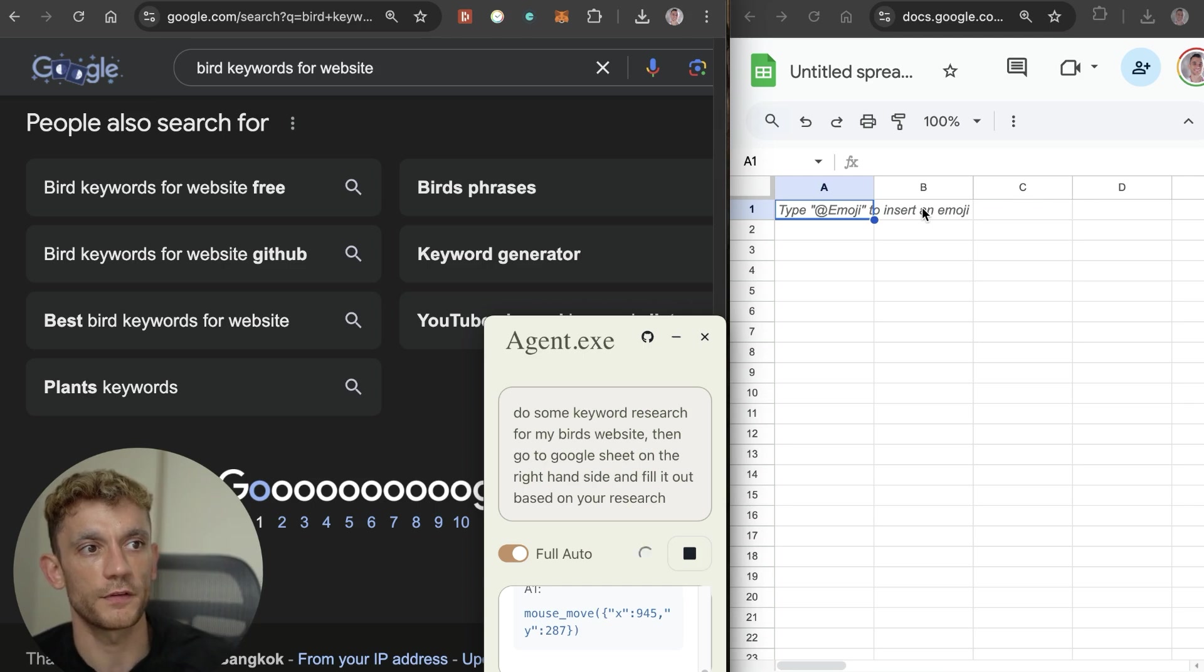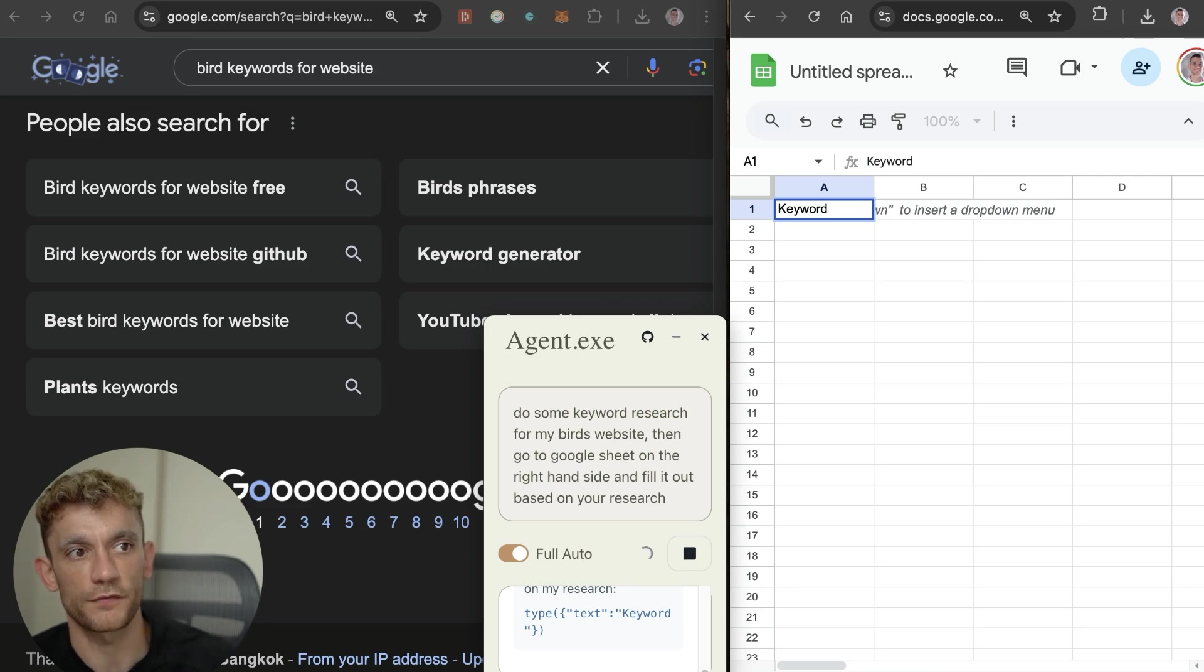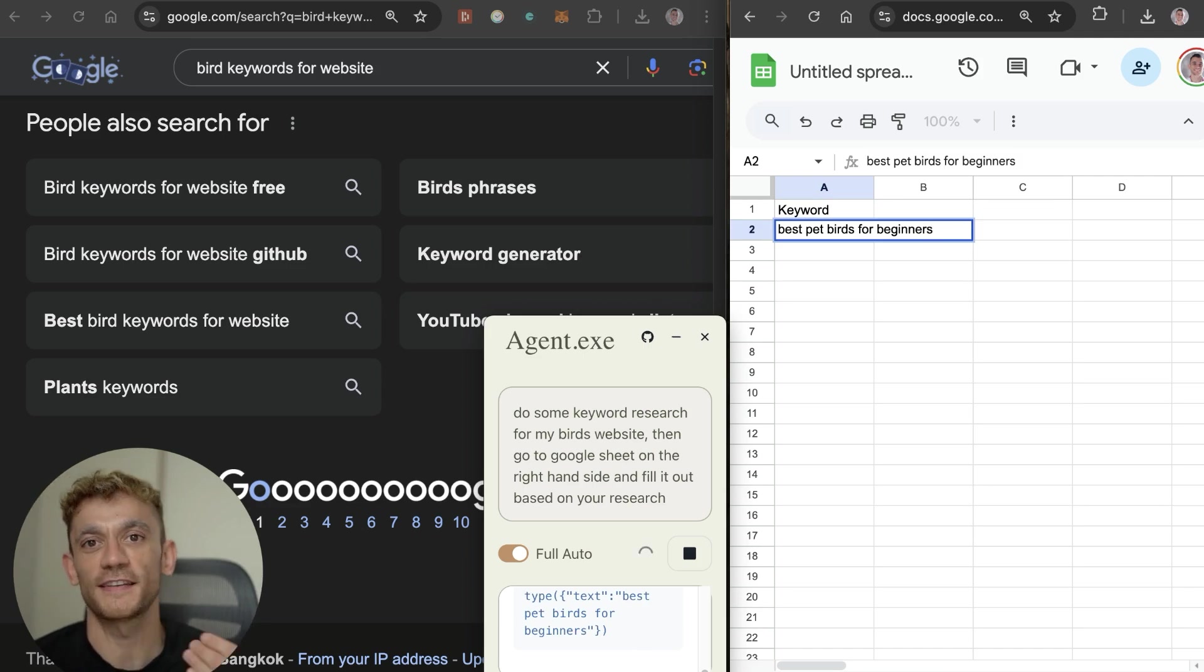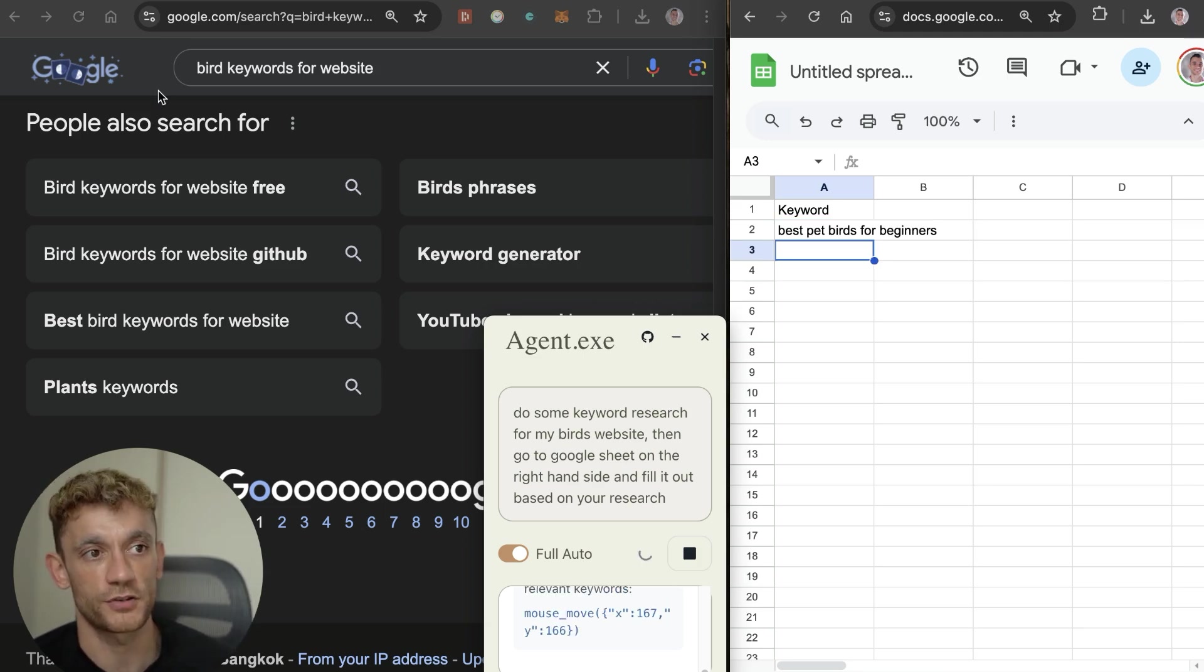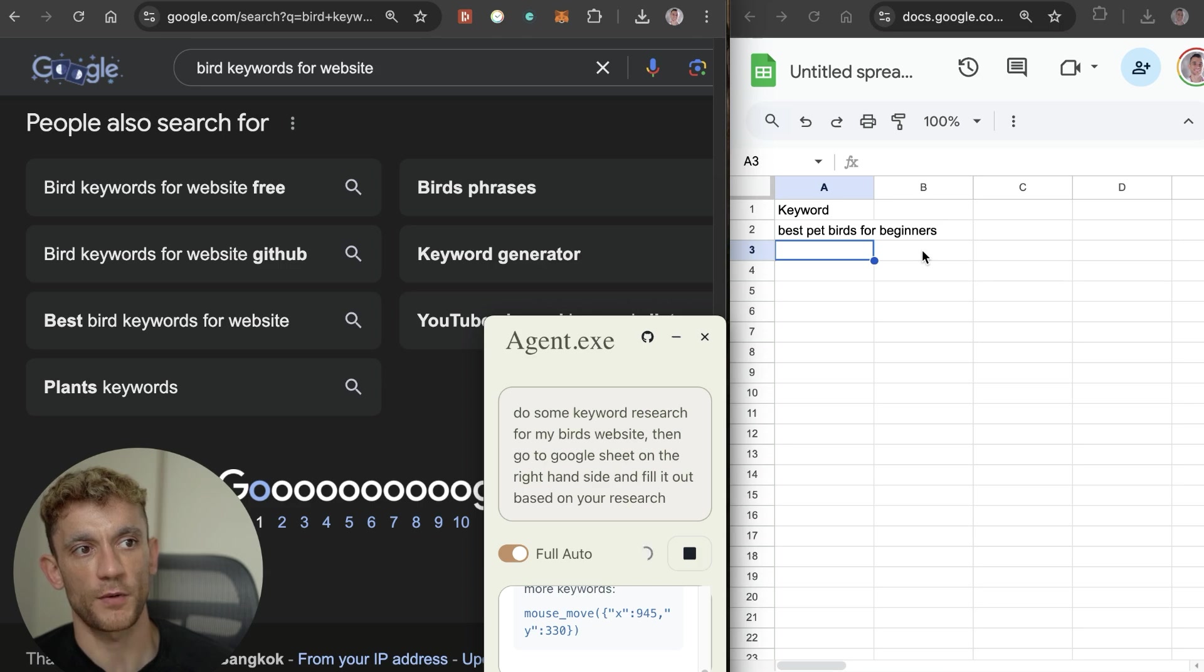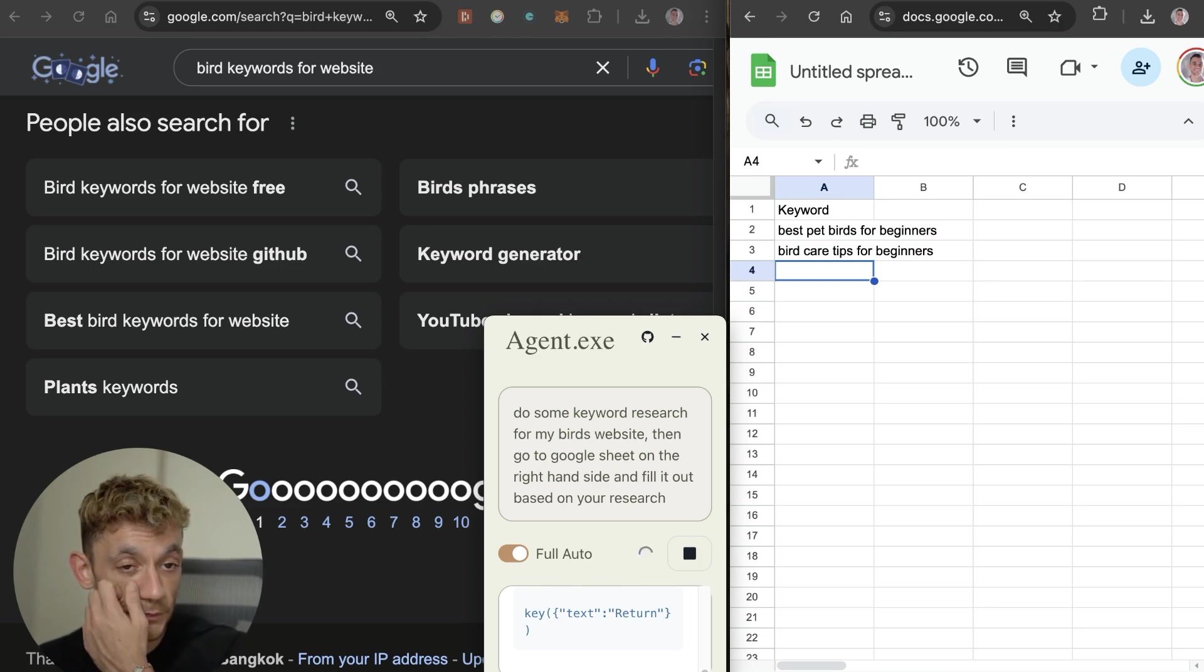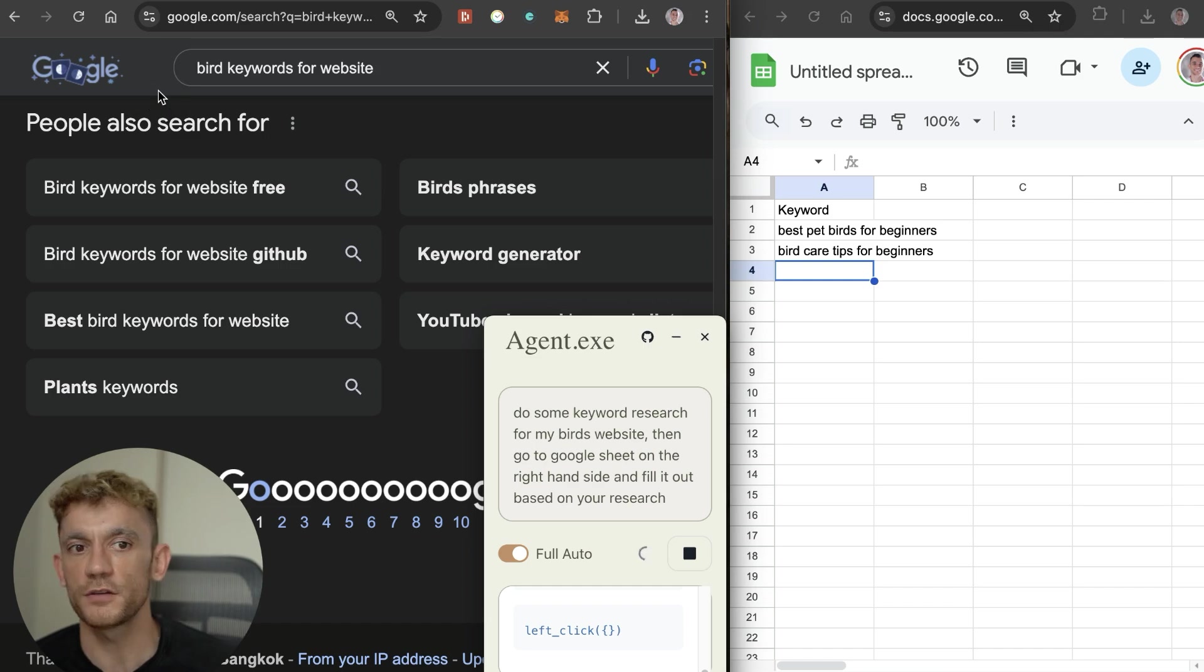It's scrolling through Google, looking through some of the websites, checking out the people also search for section. It's going over to the Google sheet, clicking into it and actually typing away. For example, keyword in column A. This is scary stuff, it's just watching an AI type on my laptop automatically. You can see it's put best birds for beginners as part of the keyword research.